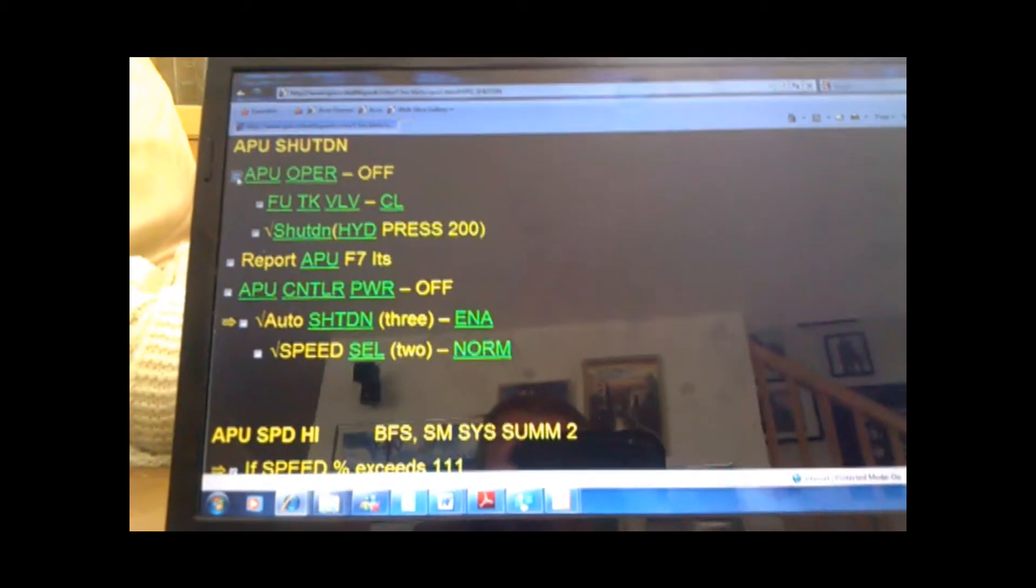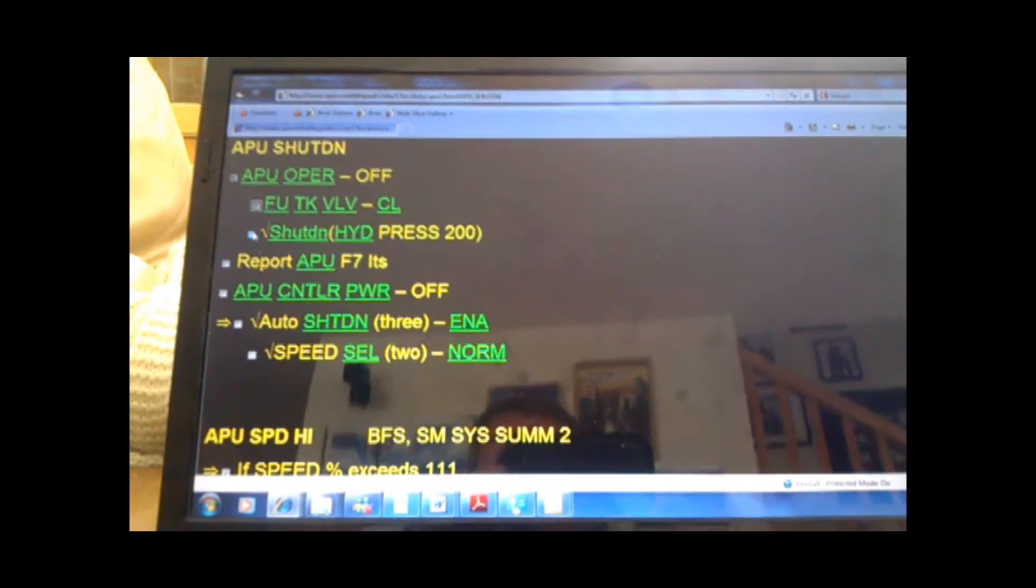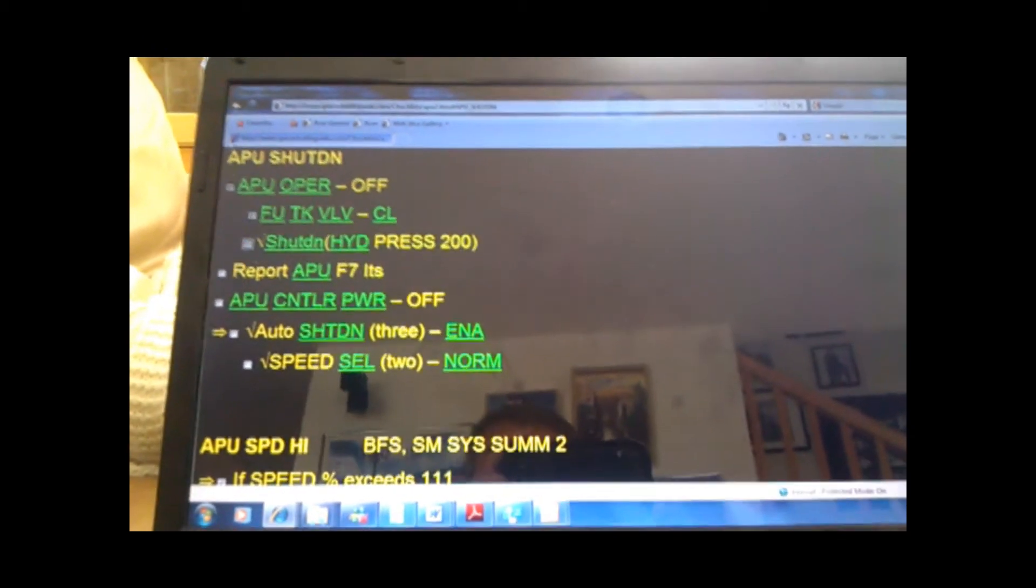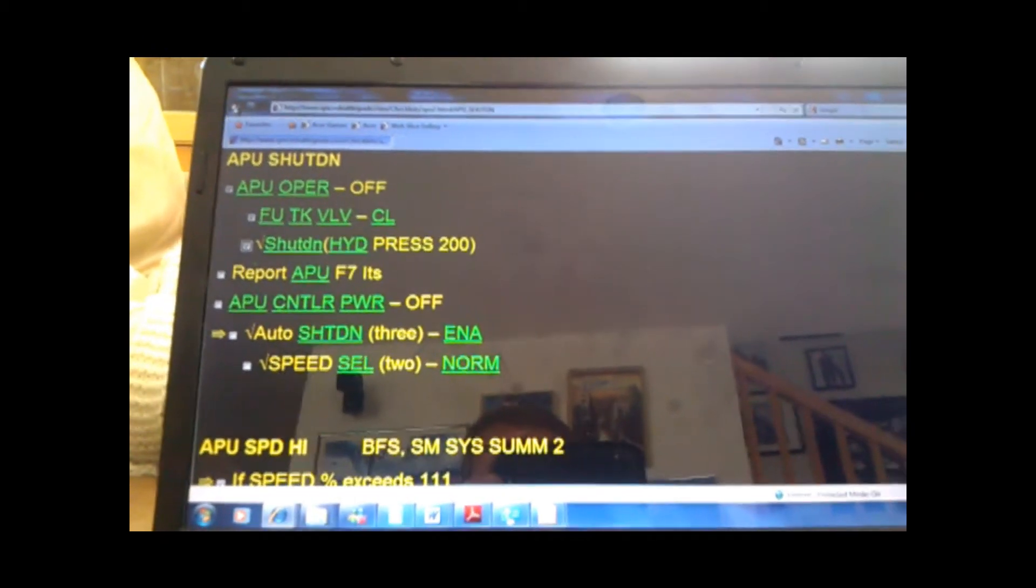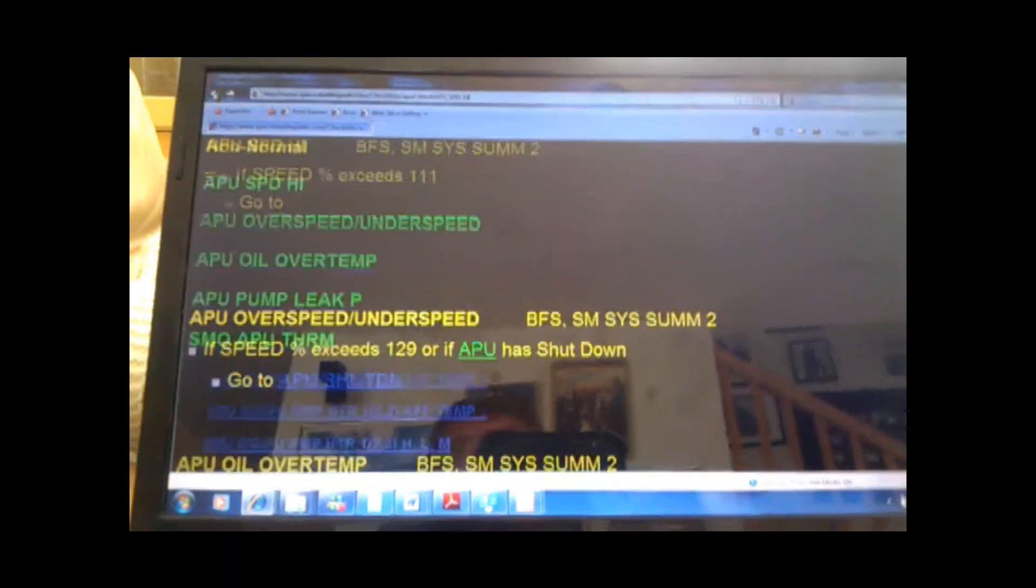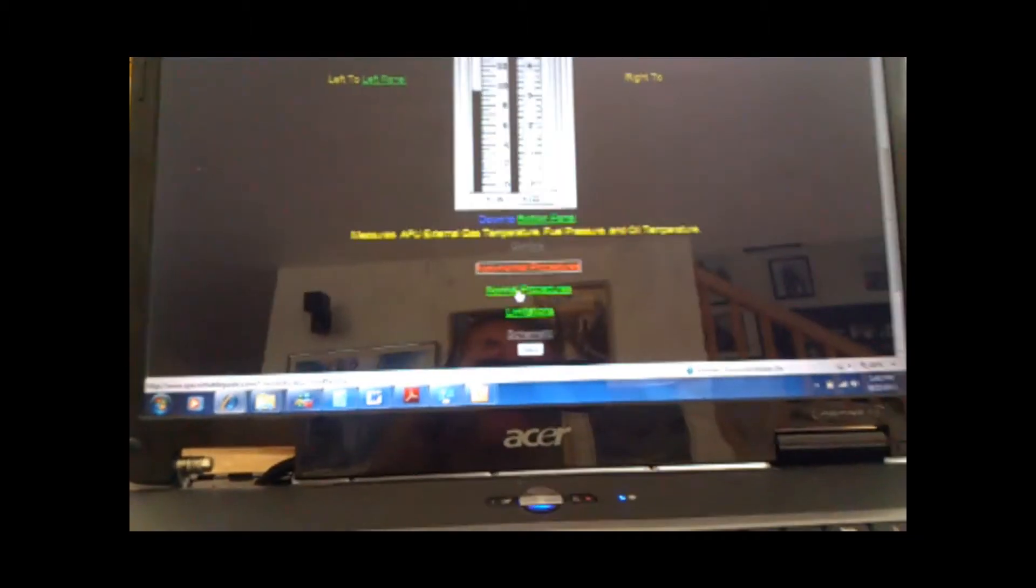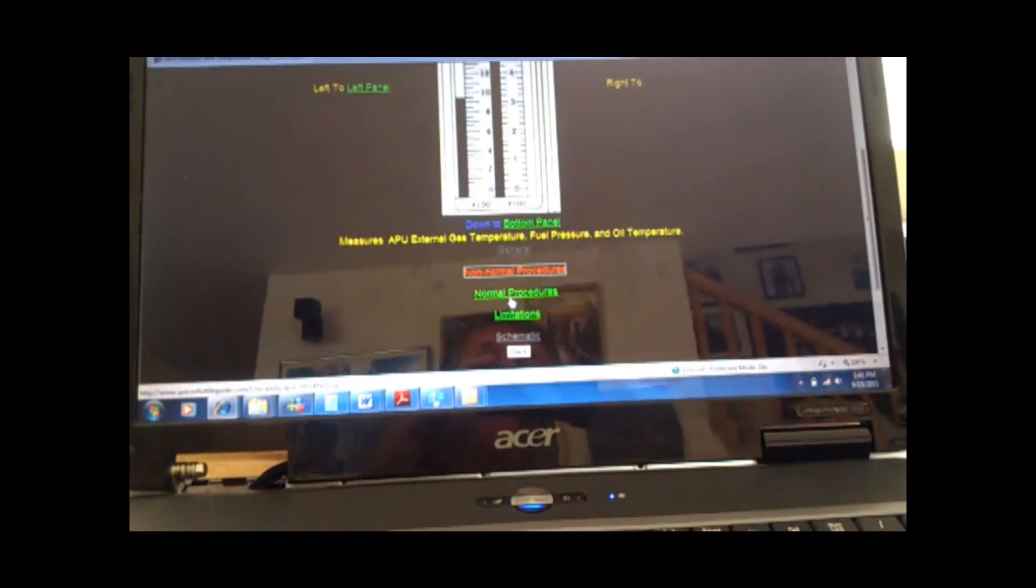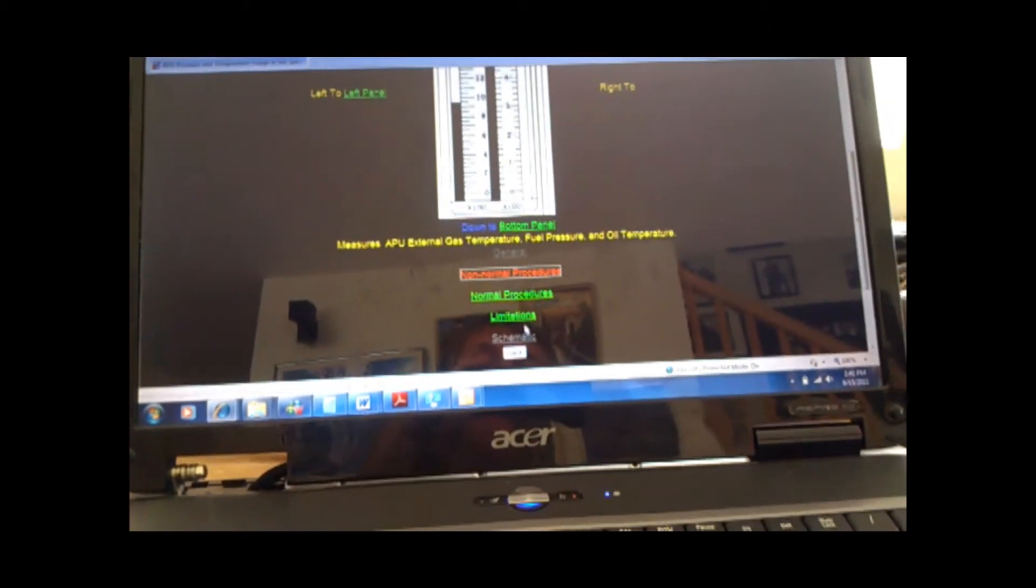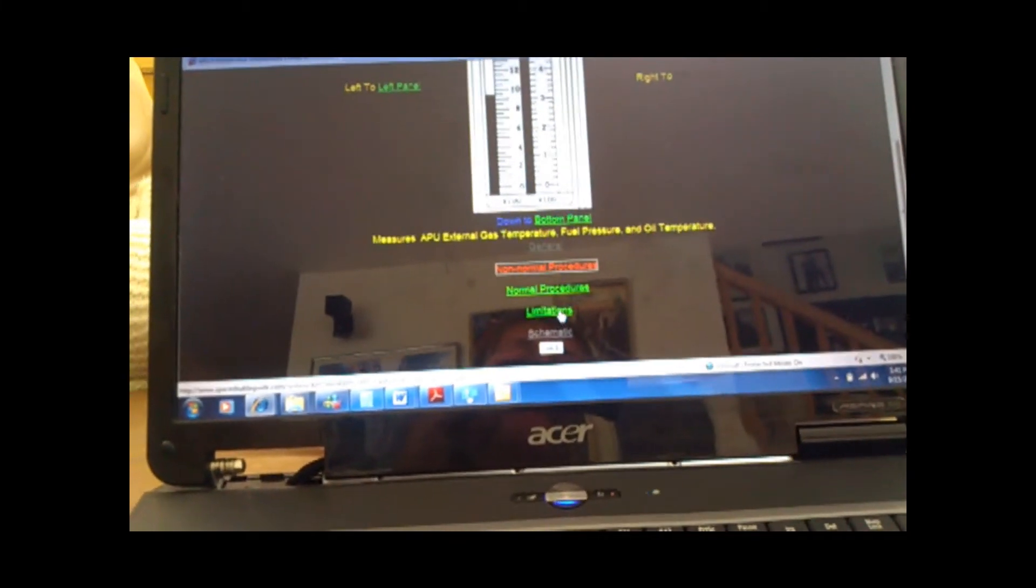And again, you can click through as you do the steps in the Space Shuttle, like if you're working the simulator game. We also have it for the non-normal. And then we have schematics, if you want, and limitations.